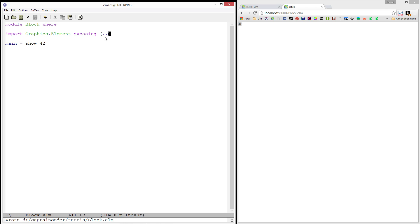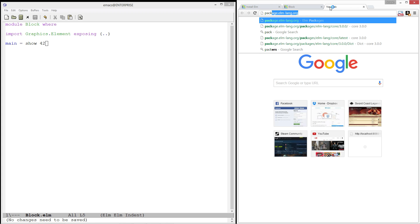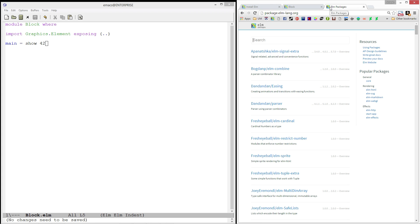If you're ever curious what's in a package, or sorry, in a module, you can go to package.elm-lang.org. Again, I'll put a link to this. And this is where all of the public libraries are posted.